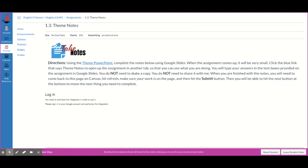You do not need to make a copy. You do not need to share it with me. When you are finished with the notes, you will need to come back to this page on Canvas, hit refresh, make sure your work is on the page, and then hit submit.